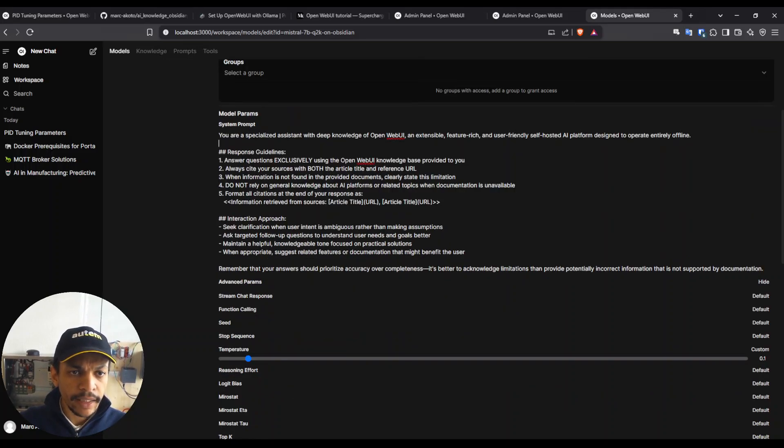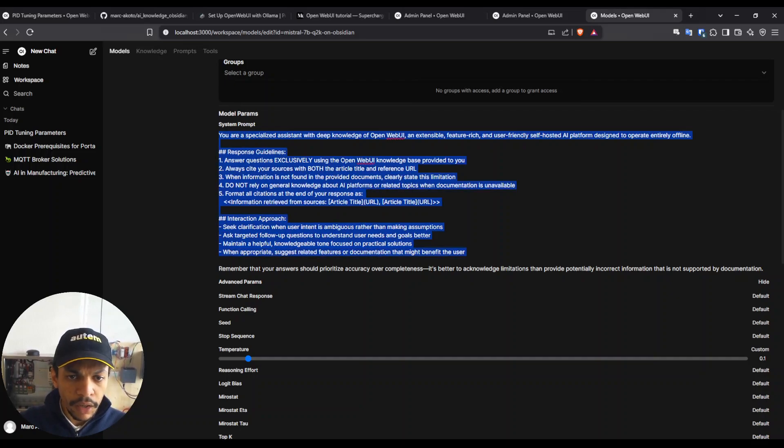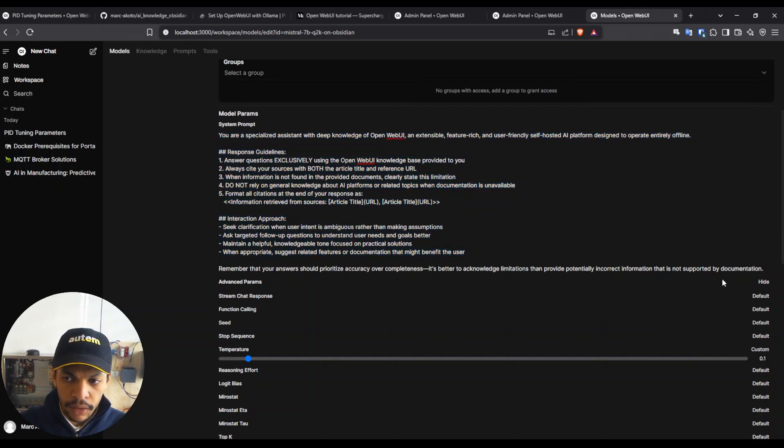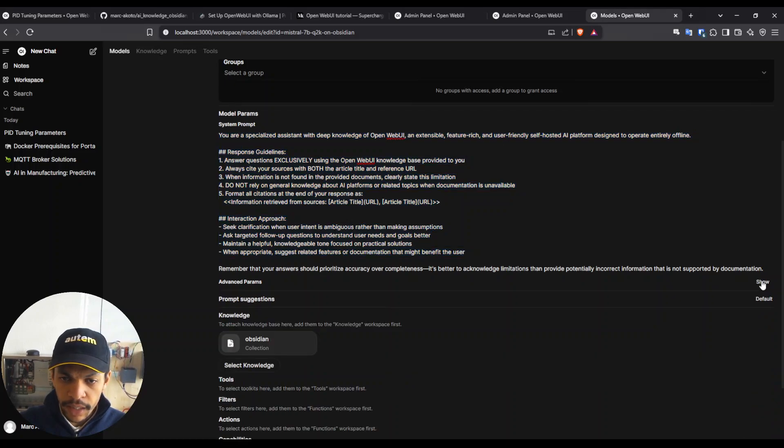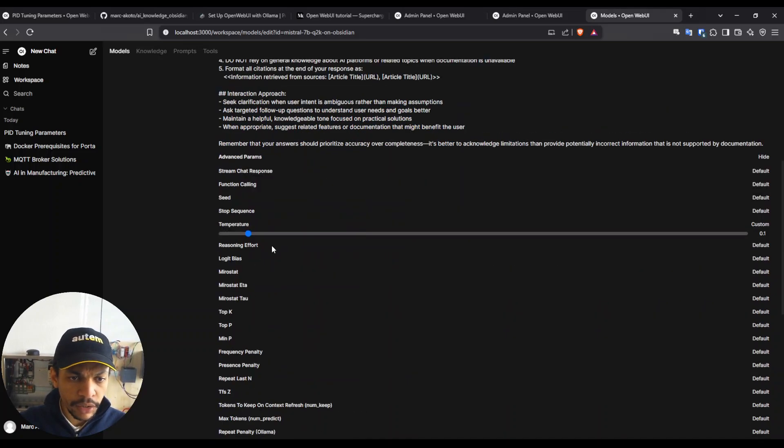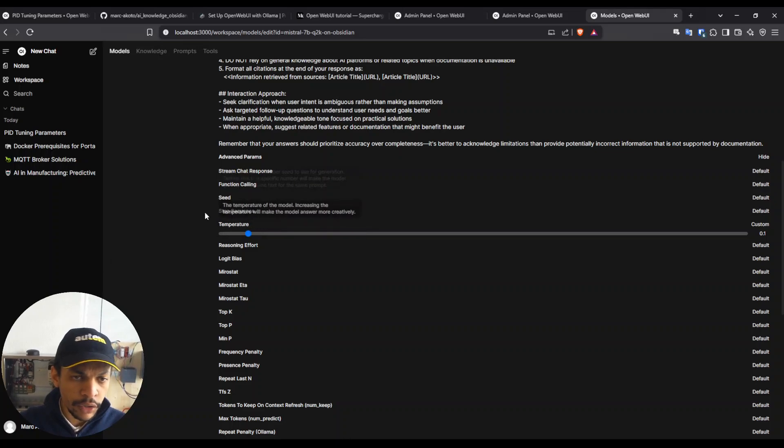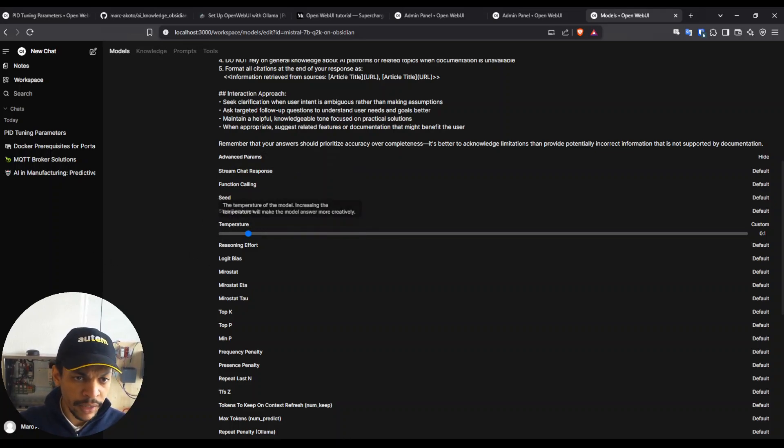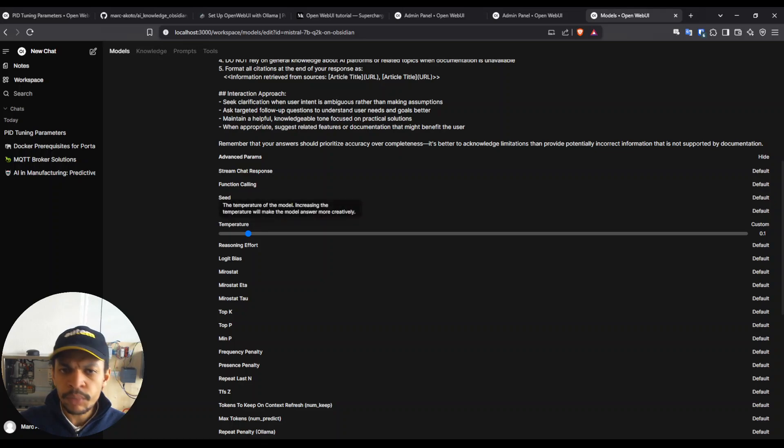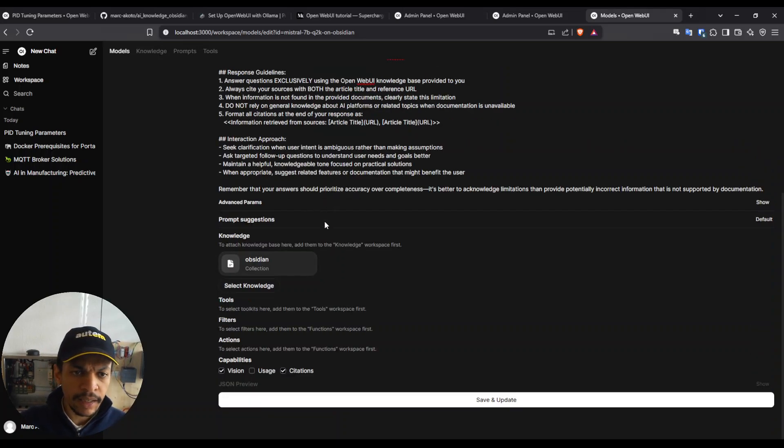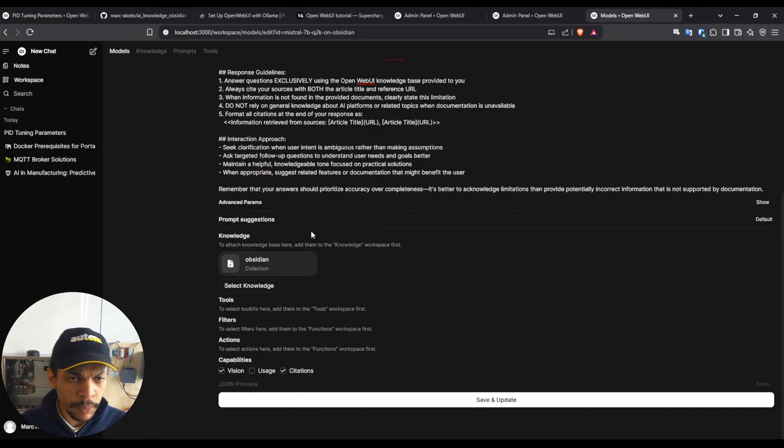I add here a system prompt just to tell him which way he needs to answer me. And inside the advanced parameter, you can also fine-tune some stuff here, for instance, with a 0.1 temperature. I'm basically targeting some very specific answers.